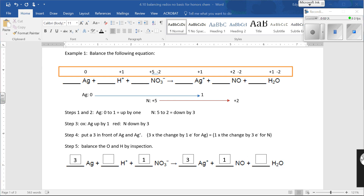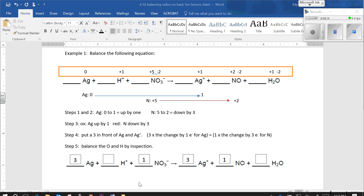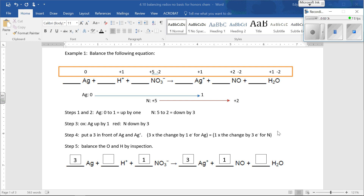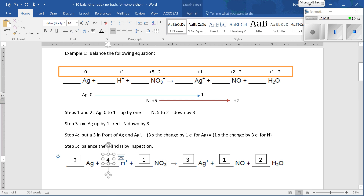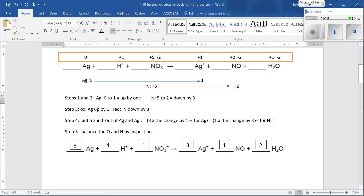We had to put threes in front of the silvers and ones in front of the nitrogen to balance the electrons. Now we'll do O's — you do O's before H's. We have three O's here and one O here, so we need two more O's. We put a two in front of the H₂O to balance the oxygens. Now we do the hydrogens: we've got four H's, so we put a four on the H⁺ to balance the hydrogens, and that one's done.